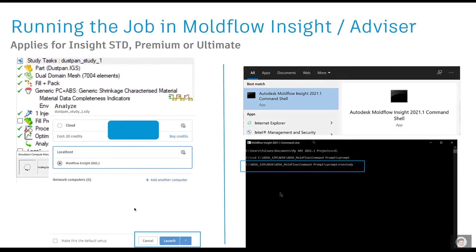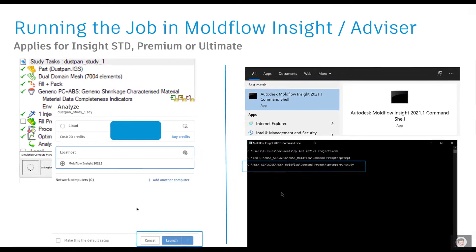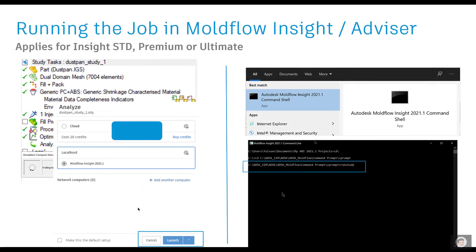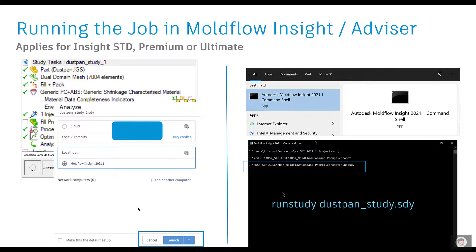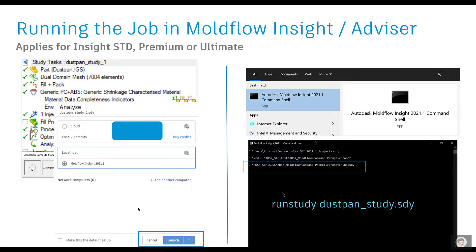Then you have to type in the command runstudy, in this case followed by the study name. In this case, my study name is dustpan_study.sdy. It can be your name, but runstudy followed by your study name dot sdy. Just hit enter and it will start running the analysis with the command prompt.